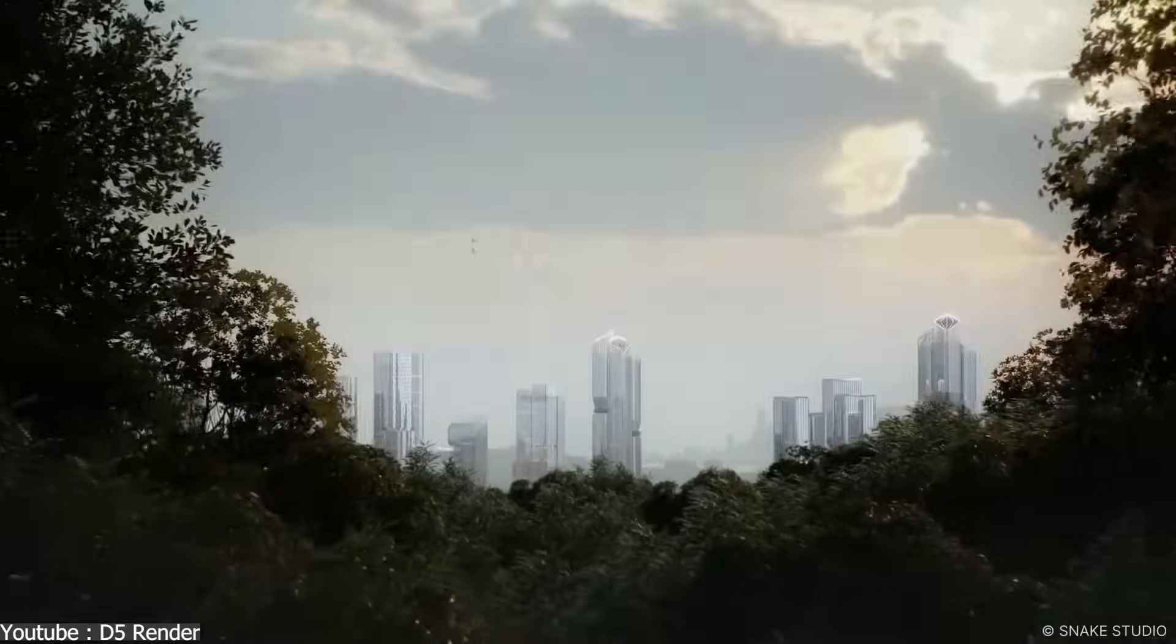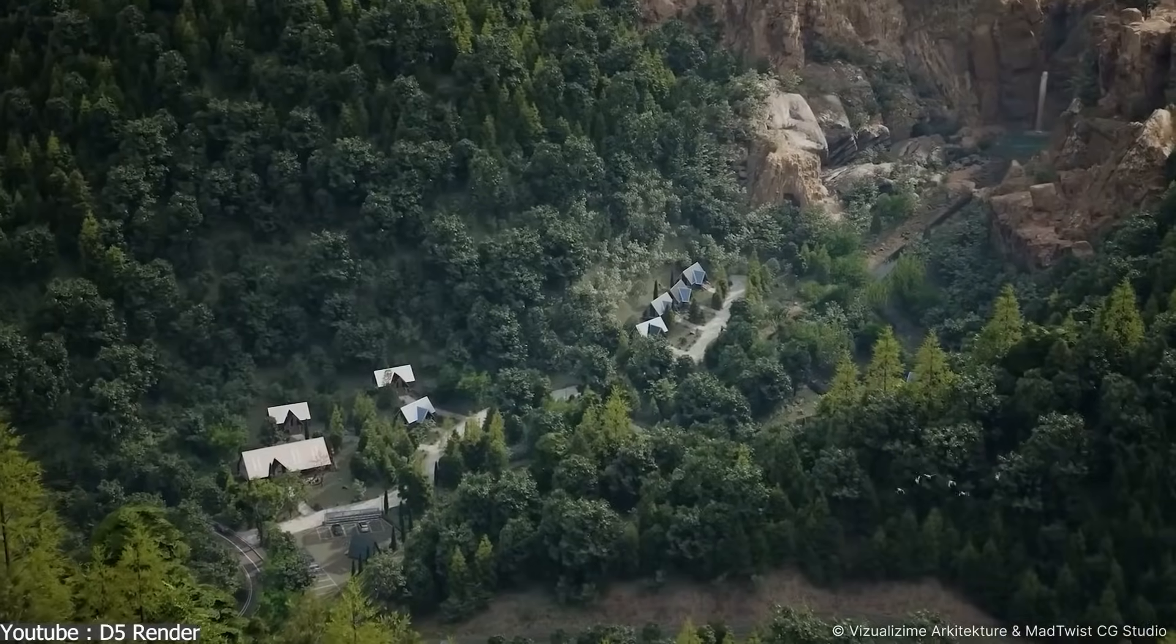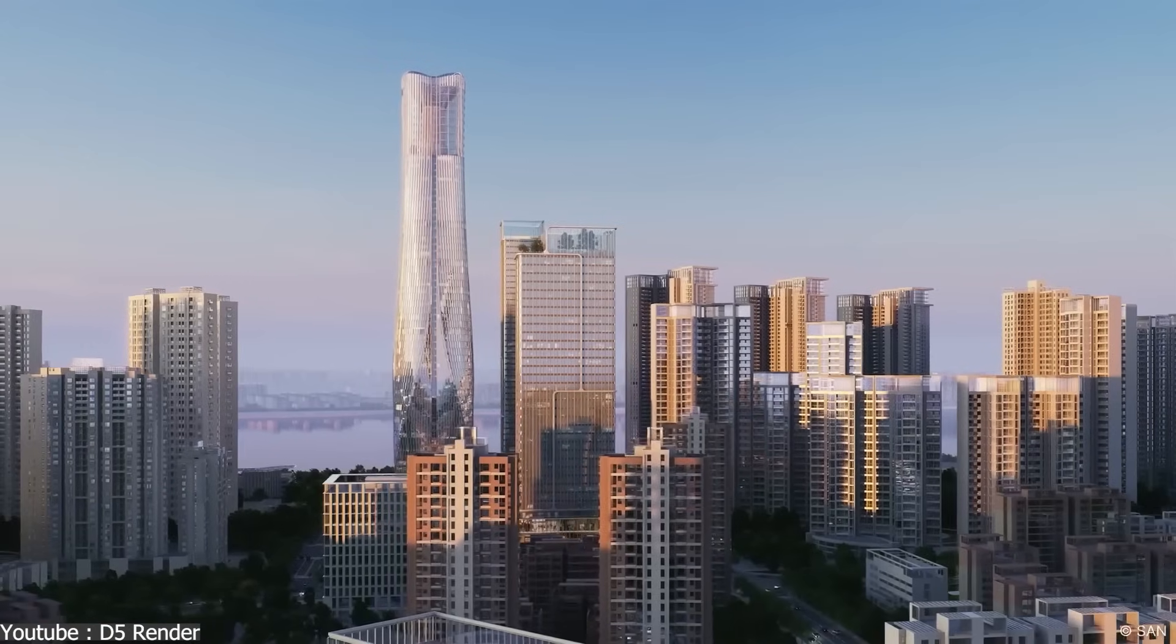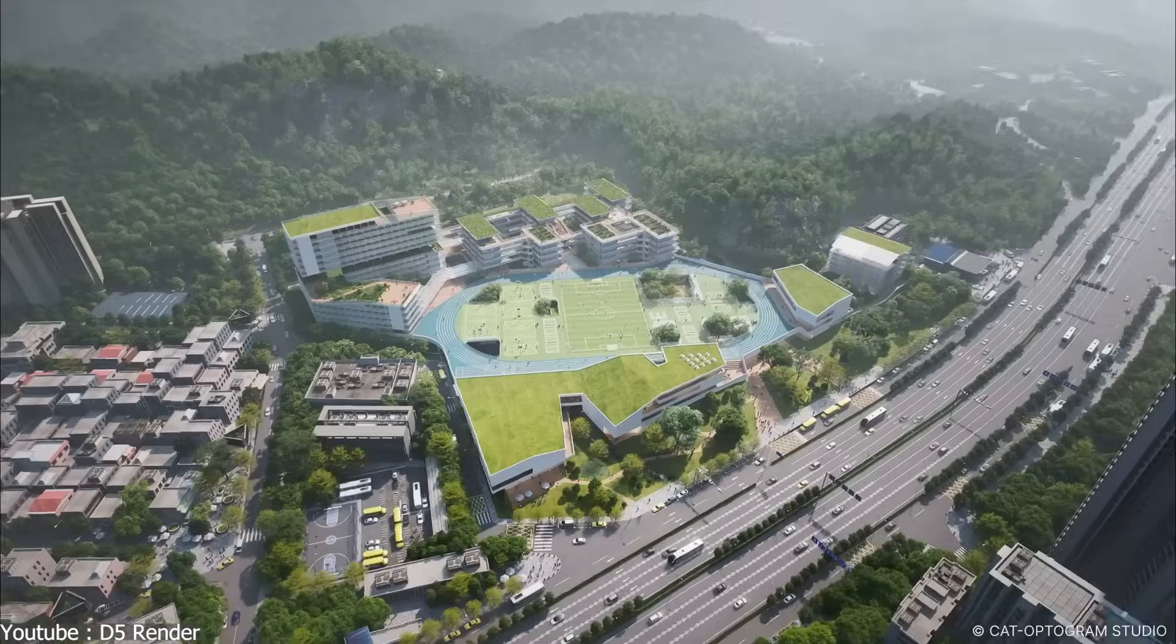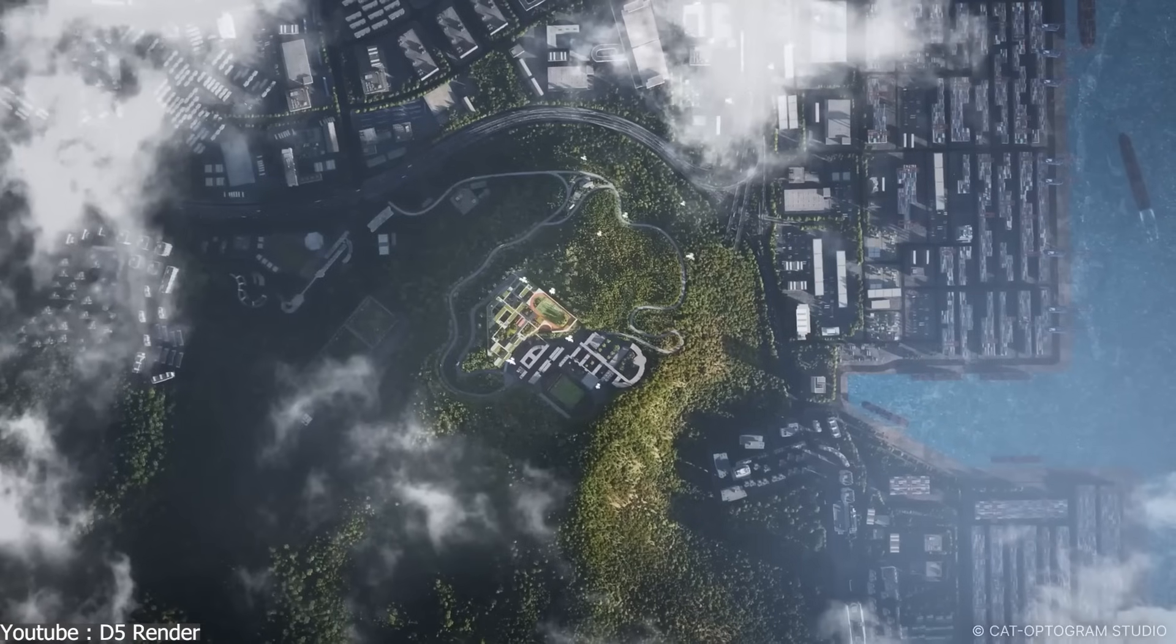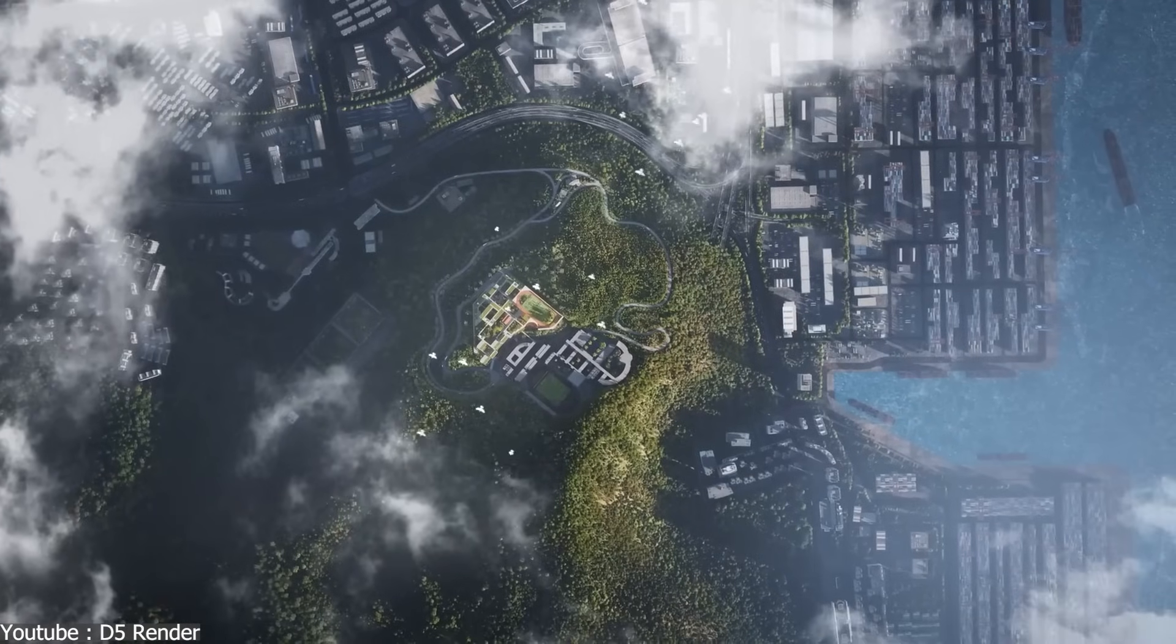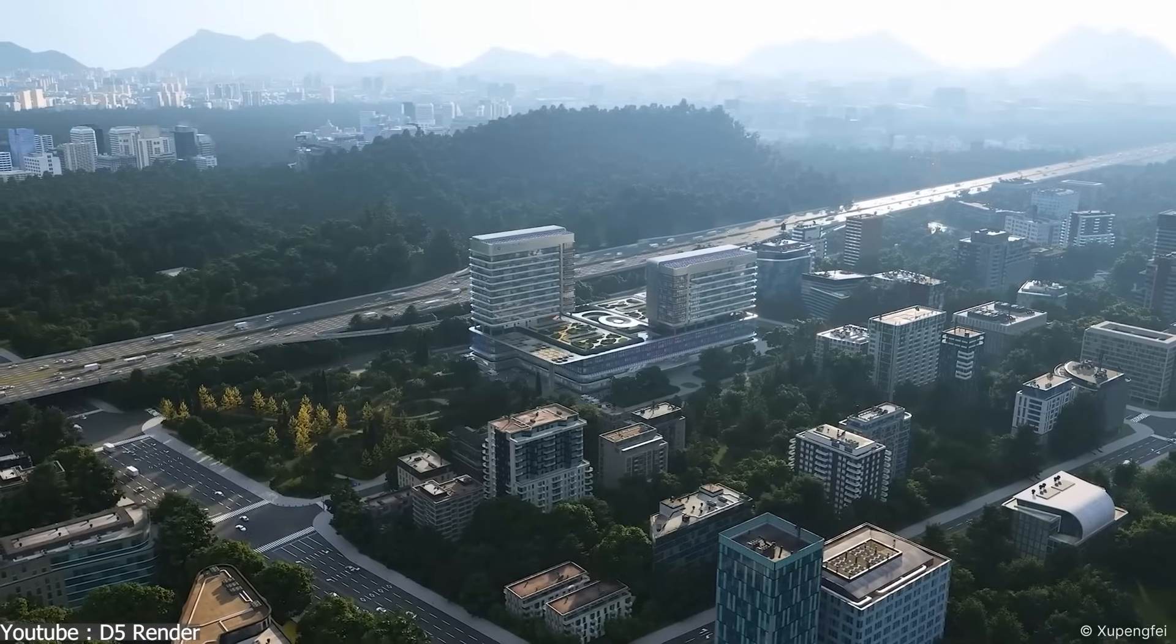Compared to the others, D5 Render is new, but its AI strategy is much broader. It's the first real-time rendering software to integrate AI tools for architecture, interior, and landscape design.